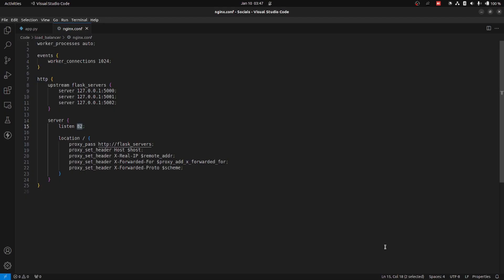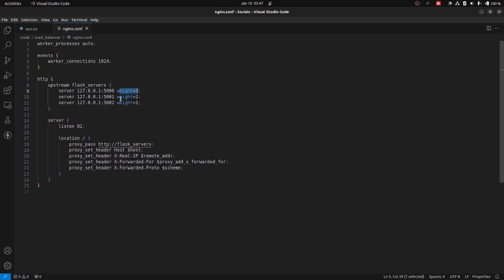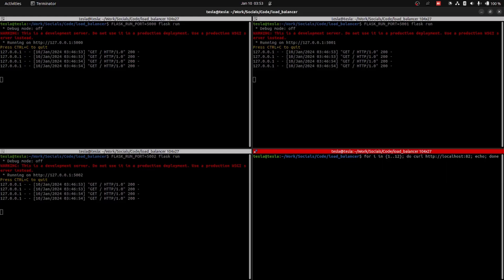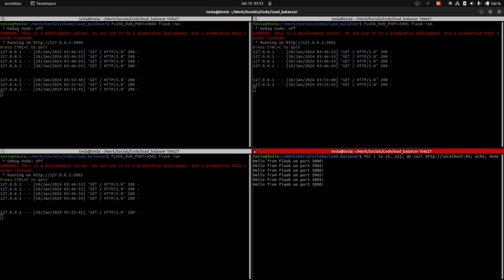Now let's look at an example of weighted round-robin. For that, in the Nginx configuration file, I have added a weight parameter. 5000 will have weight 3. For 5001, the weight will be 2. And for 5002, the weight will be 1. Again, we are making 12 requests using curl. Let's run it and see the result.